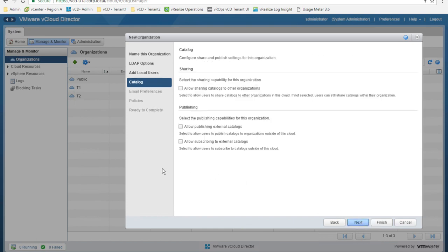Then we click next. Here we can configure the sharing and publishing settings for catalogs that can be created inside this organization. Catalogs are a collection of virtual machine templates or ISO files — everything that can be used to create and provision new workloads or to install operating systems inside virtual machines. Catalogs can be private, so only available inside the organization, or public, shared and made publicly available to all other organizations. An example of a public catalog is the service provider making virtual machine templates available to all customers hosted in the vCloud Director infrastructure.